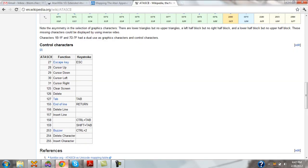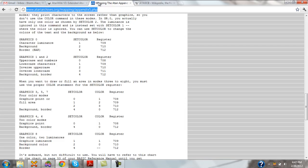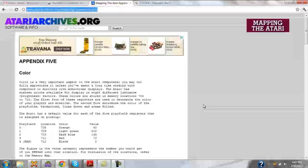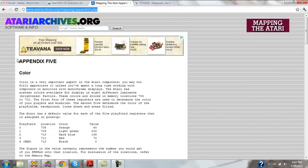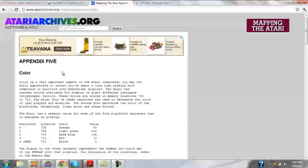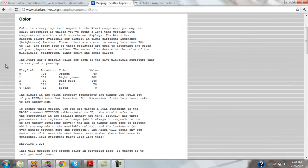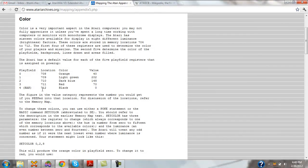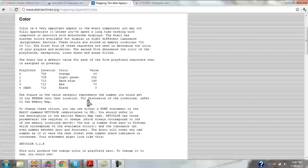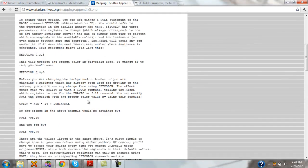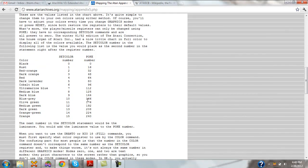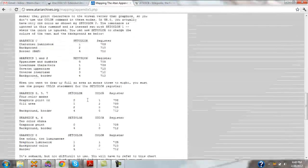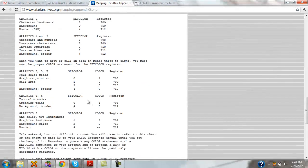and we will go to our tab for mapping the Atari. And we actually see here appendix 5 color. And we see a description of the different playfield registers here, what locations they are in memory, and some example colors and values.